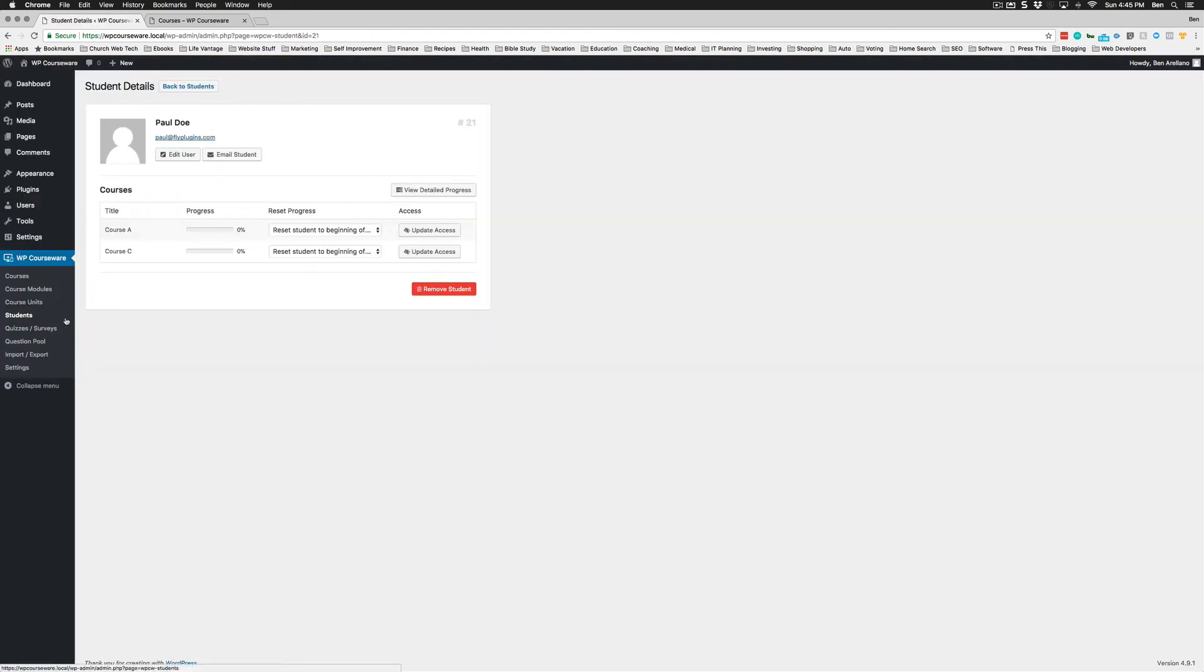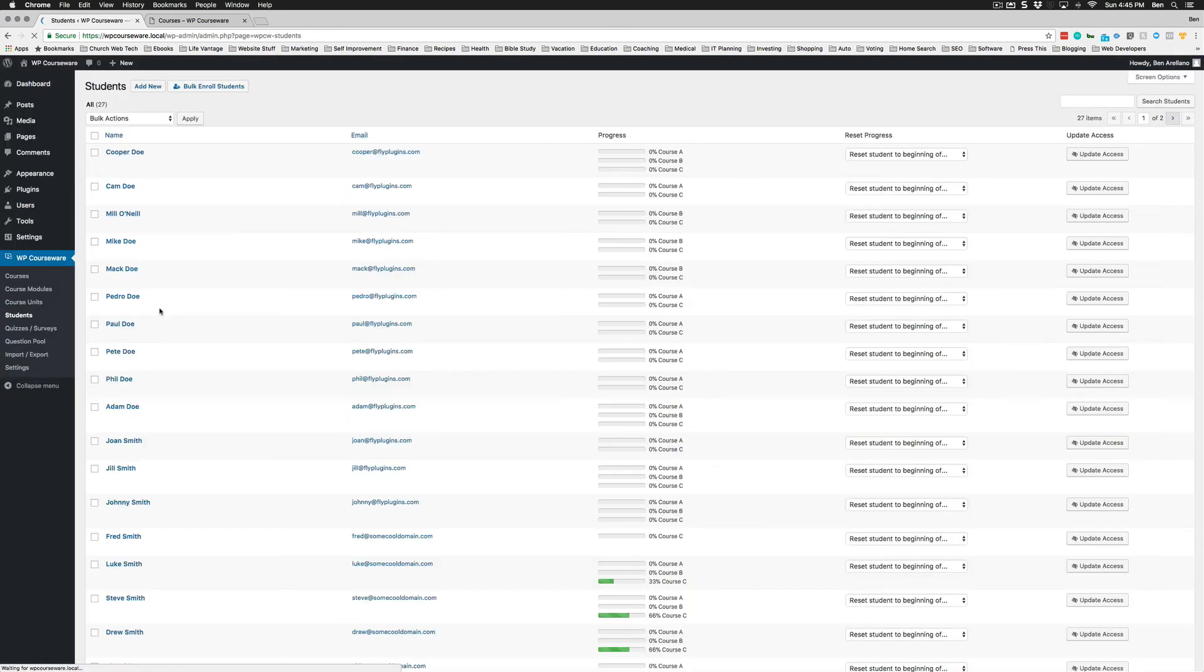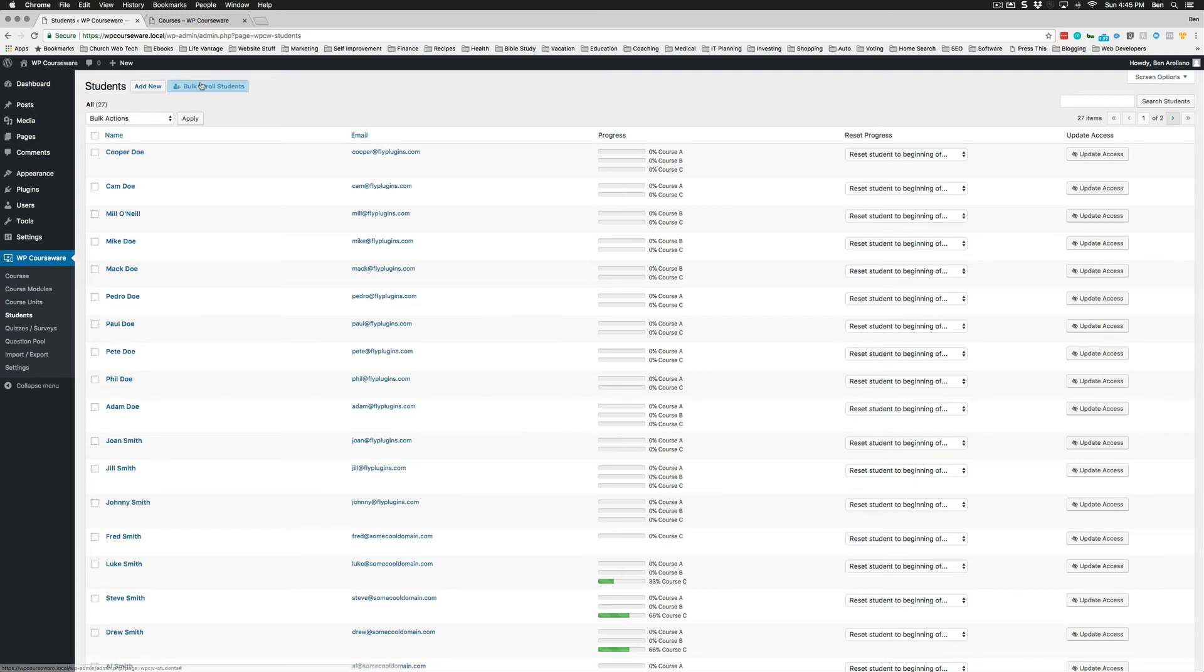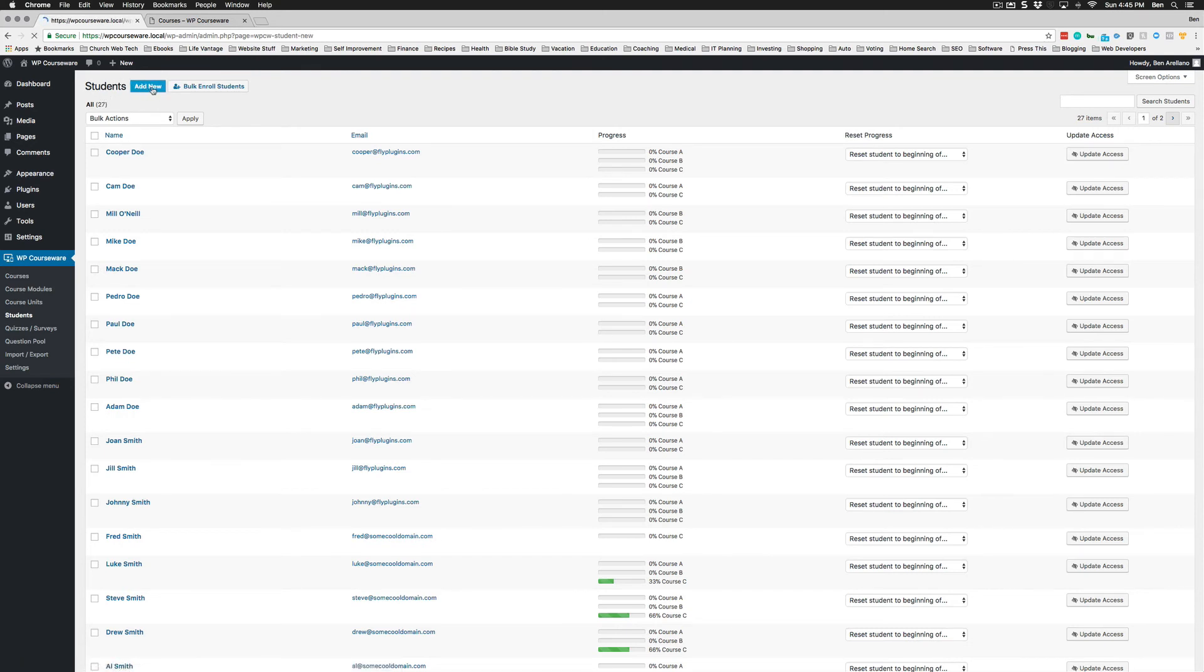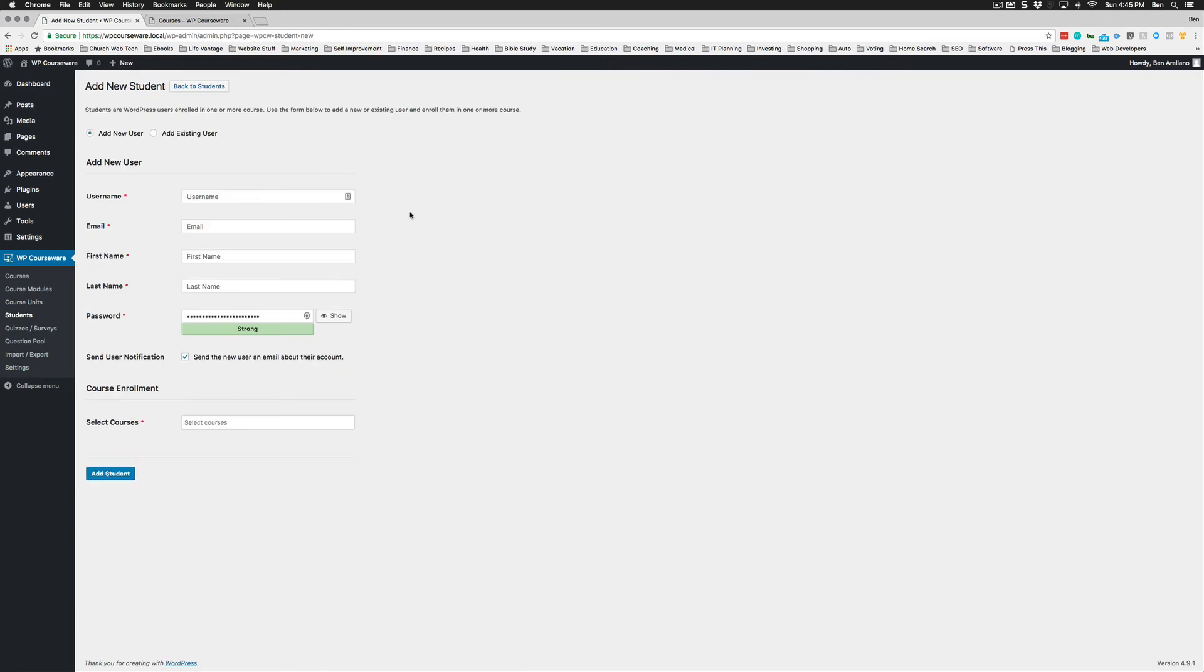The next really cool feature is on our students page. One of the things we wanted to do is make enrollment easier—that's one of the reasons we added the bulk enroll students button. But another way to enroll students is through add new. We created this new form, which is a little bit different than 4.1.